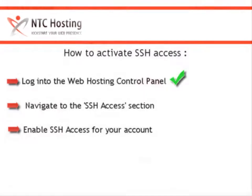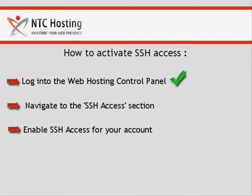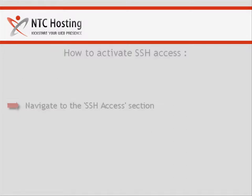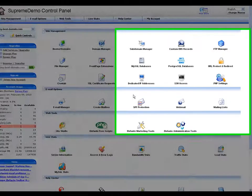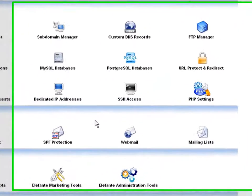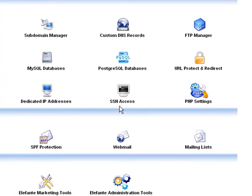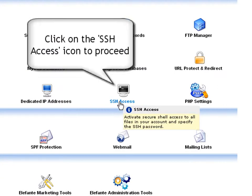OK, we have now completed the first step. In the index page of the control panel, point your mouse to the SSH access icon located in the site management section and click.